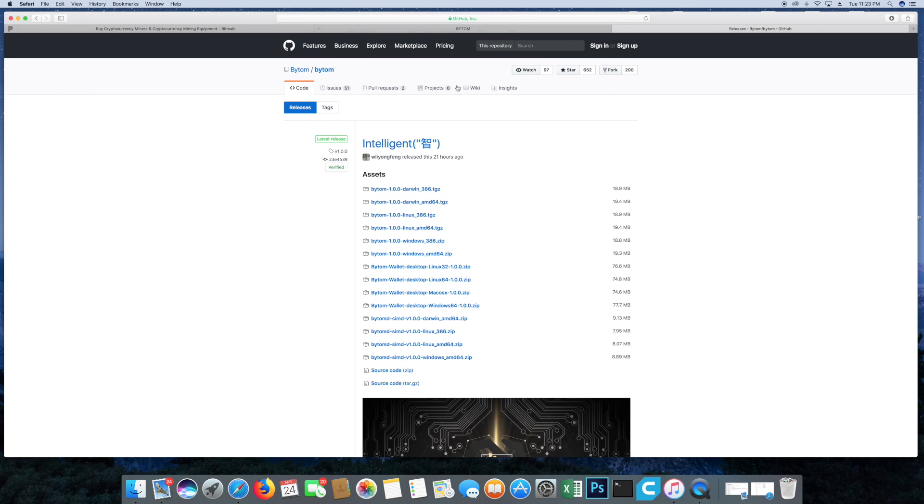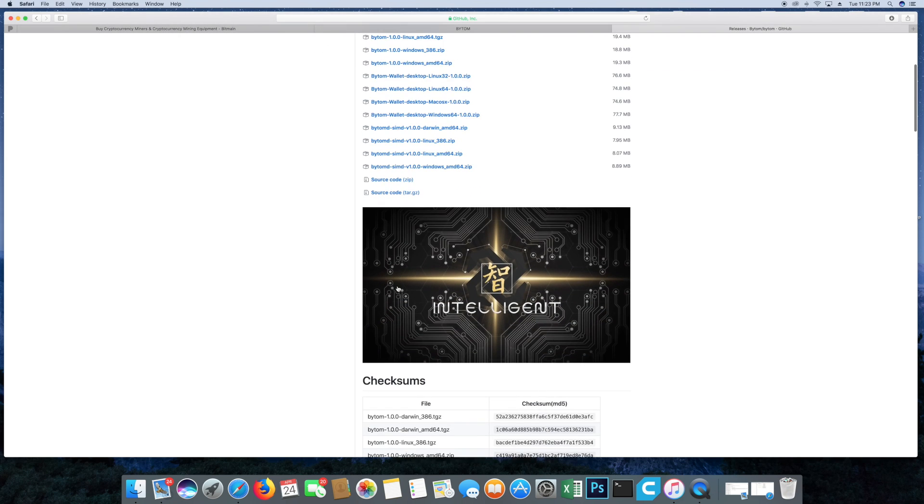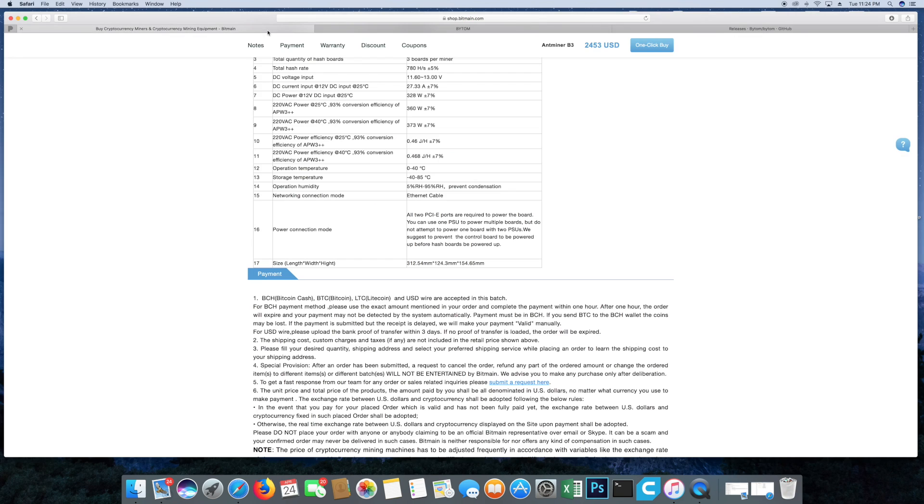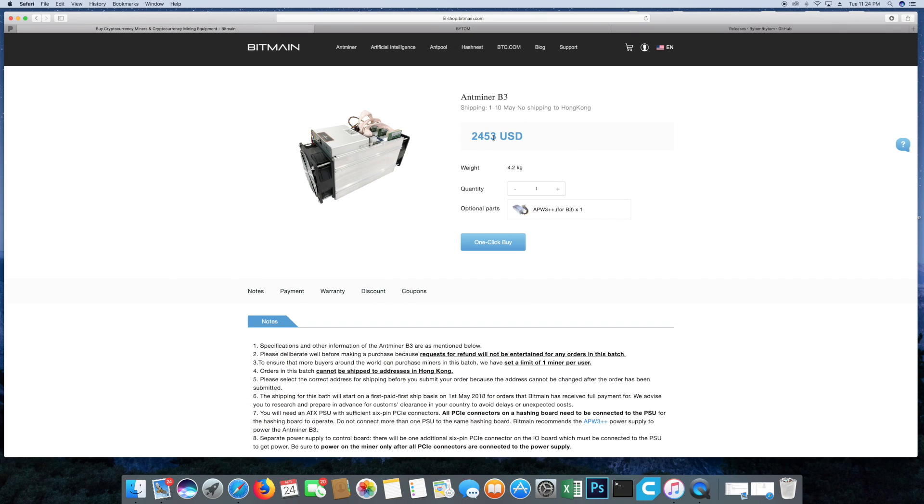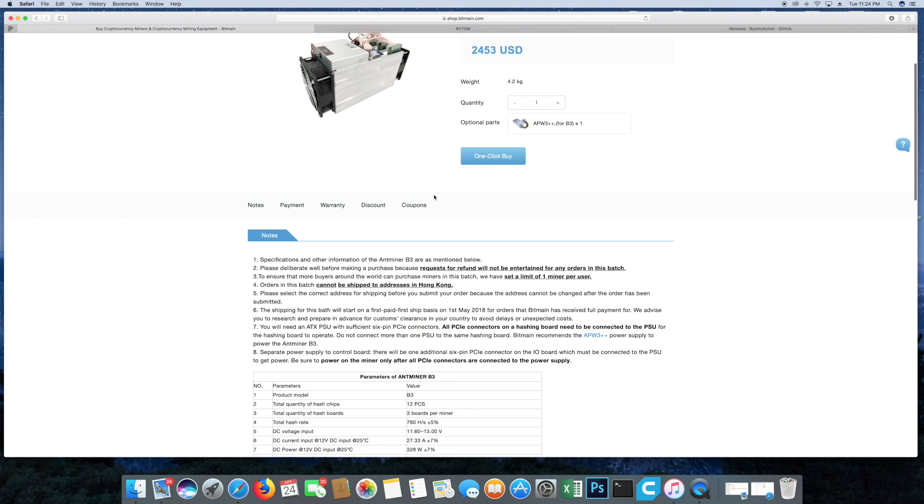You'll see right here this is all on the GitHub as well, it has everything that you'll need right here. Now again guys, this is very, very new. I do not know enough about this coin and this miner to give you guys 100% solid information. All that I can do is tell you that there is the new release which is right here, $2,453 US dollars. You are going to need the APW3++ for it. If you have one already, great. If you don't, you can go ahead and click it and buy it together.